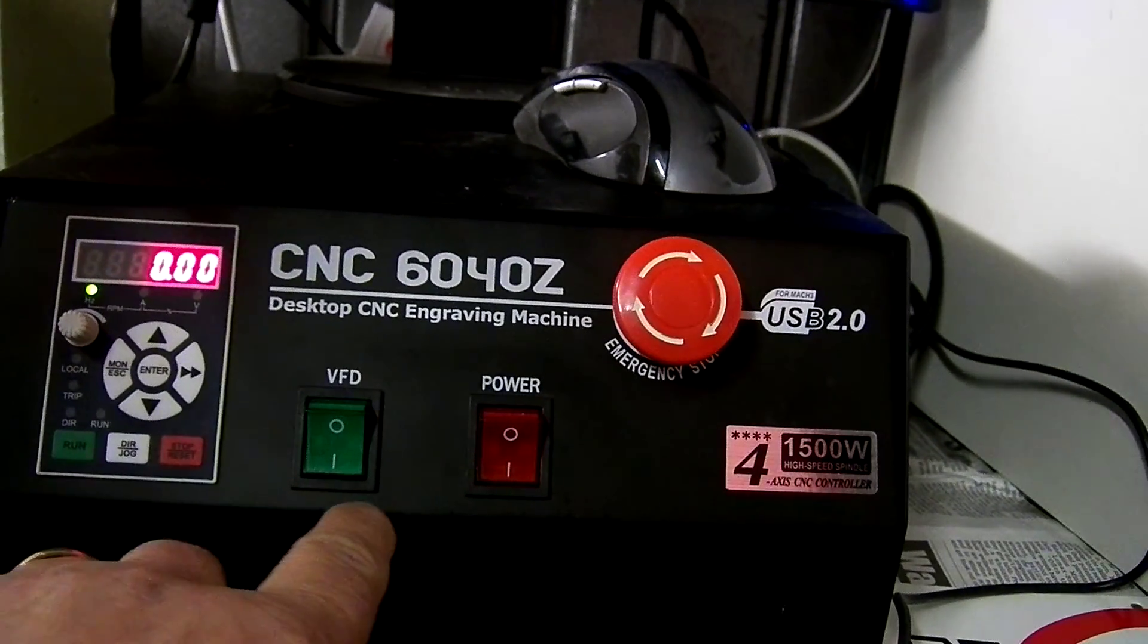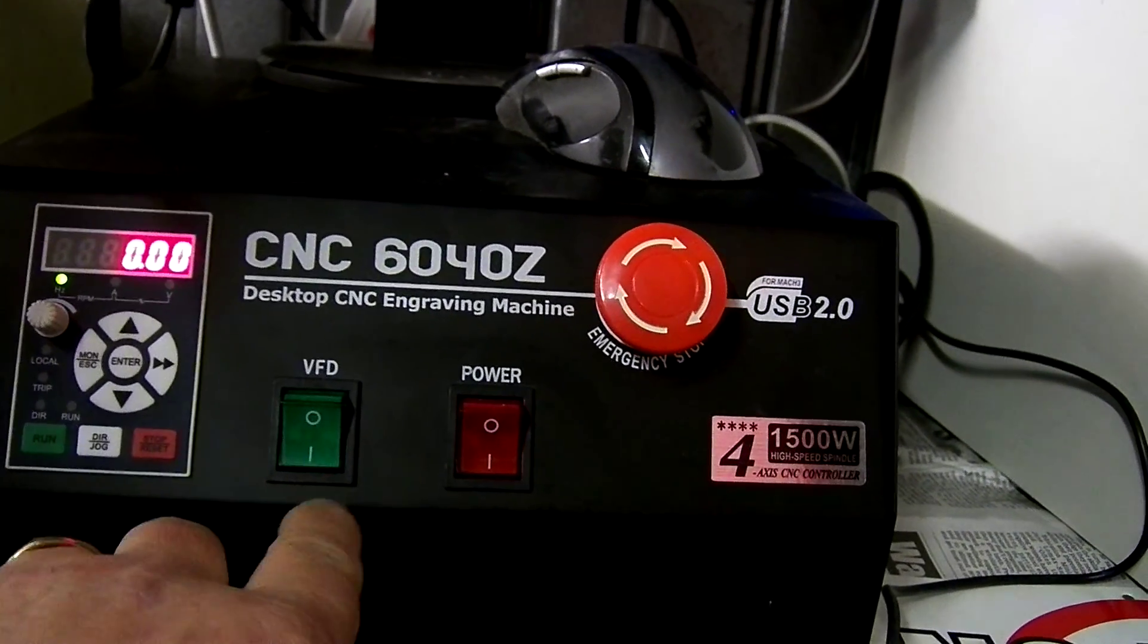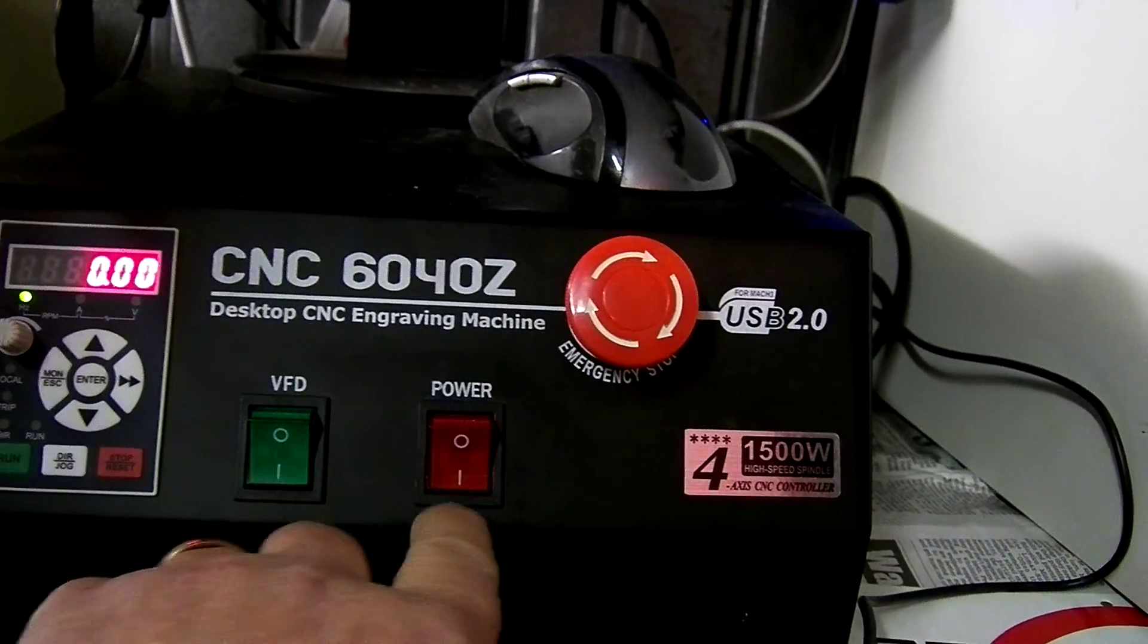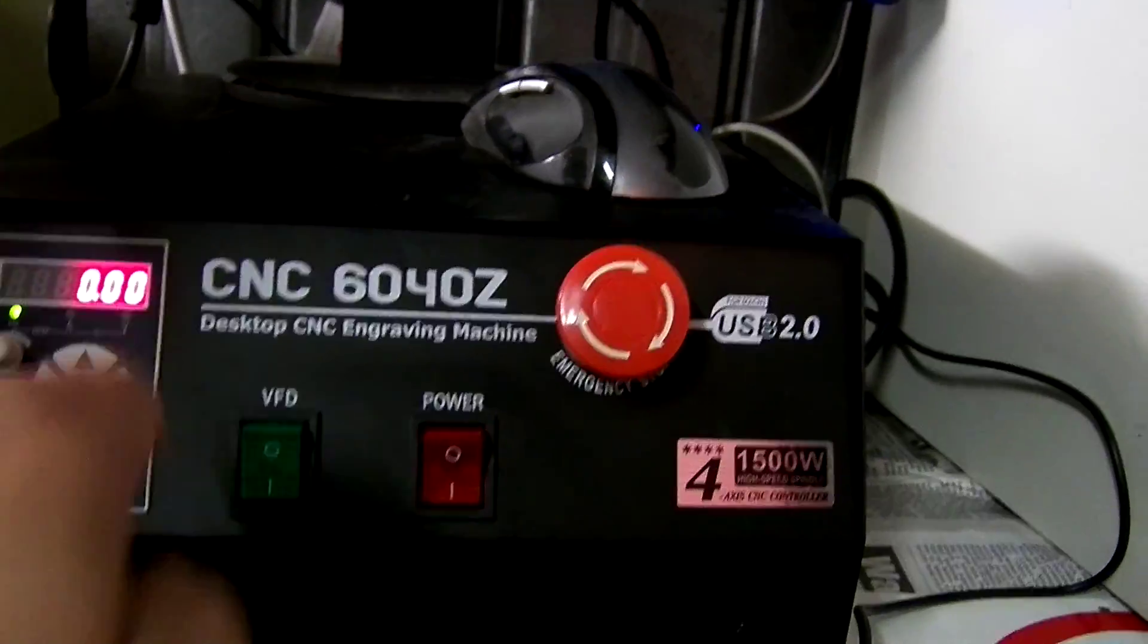They're both on, but there's no lights. They're supposed to be green and red like that.